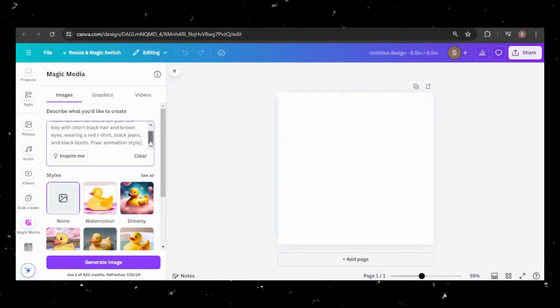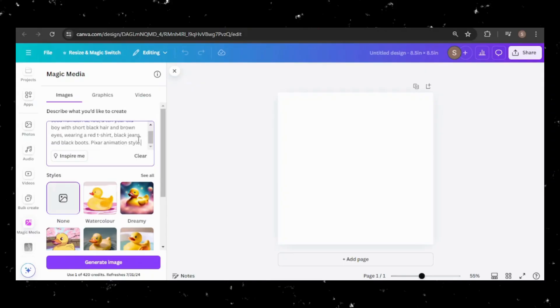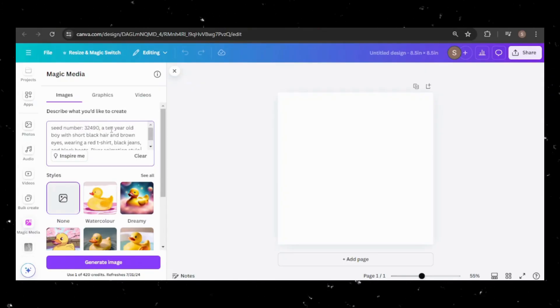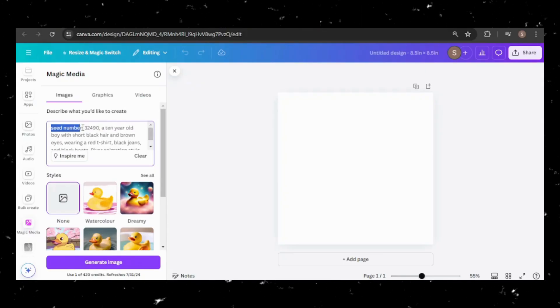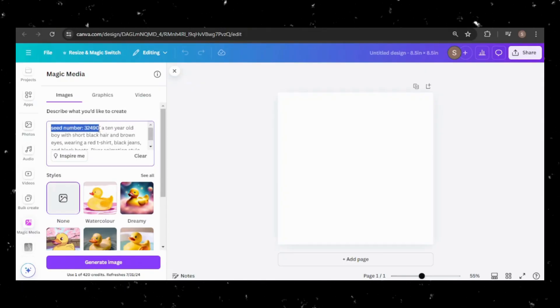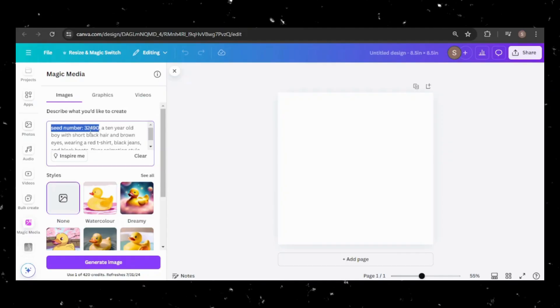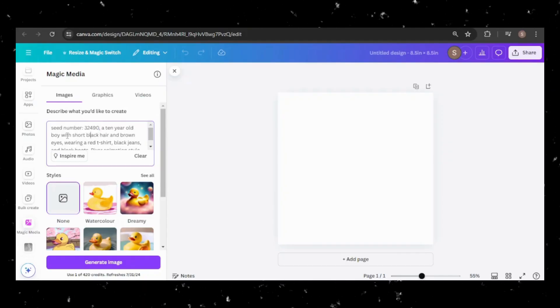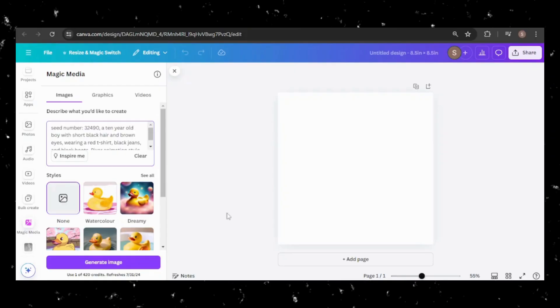To ensure consistency, include a seed number in your prompt. I randomly generated one, but feel free to use any number you like. Save the prompt, including the seed number, for future reference.